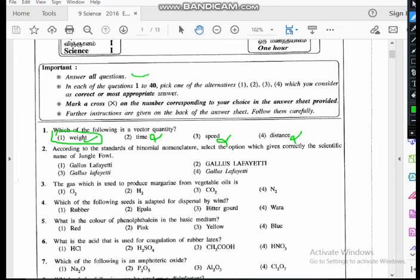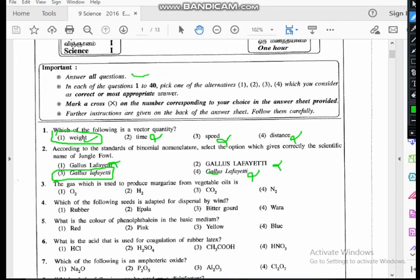The conditions of binomial nomenclature are: the name should be composed of two epithets. The first epithet should be the generic name and the second the specific name. The first letter of the first epithet should be capital and all others should be lowercase. When printed it should be italicized; when handwritten it should be underlined. So the correct option is the third one — the first letter is capital, all others are lowercase, and it is italicized. The other options have both epithets capitalized, which is wrong.